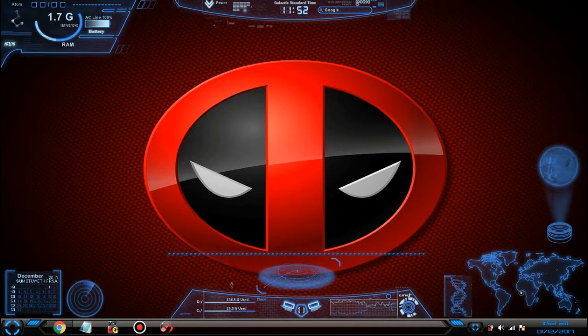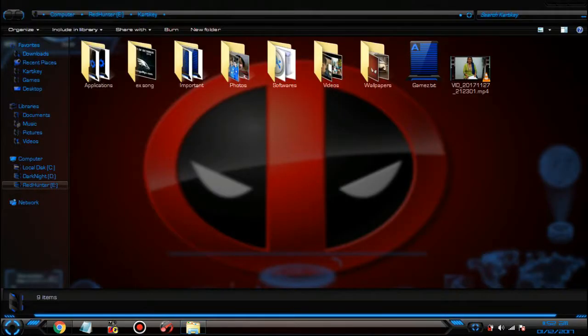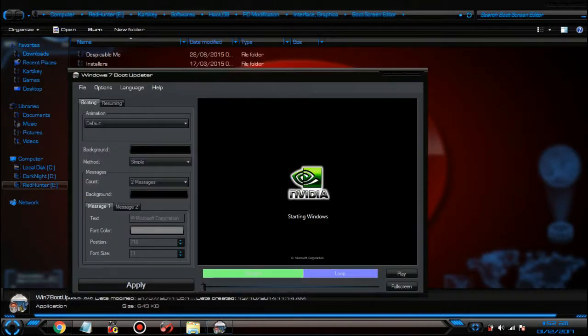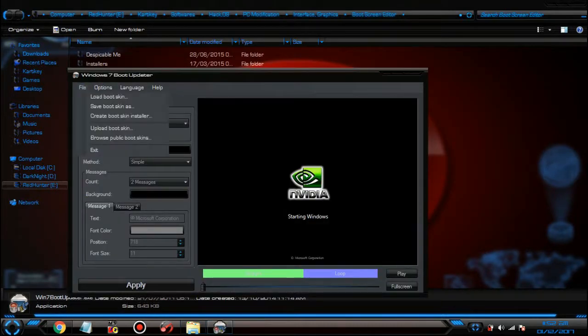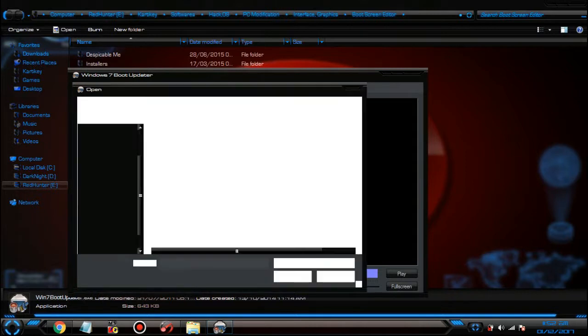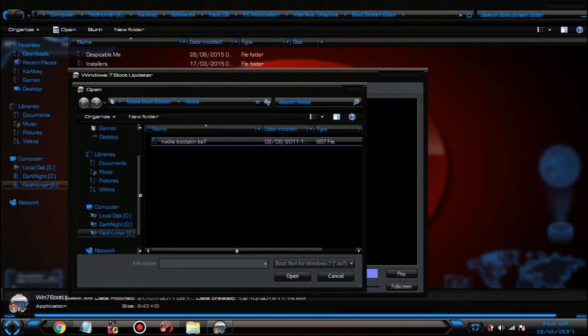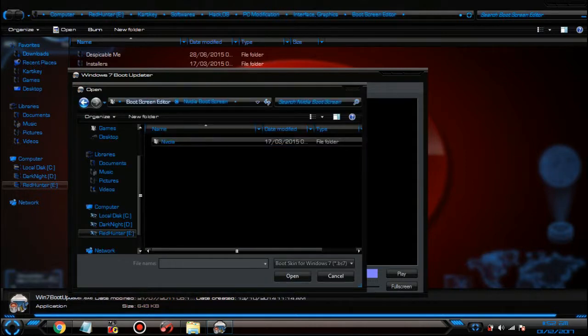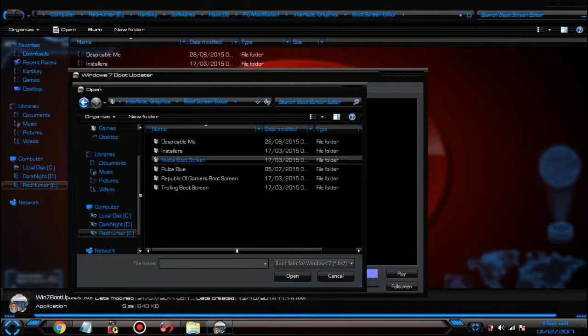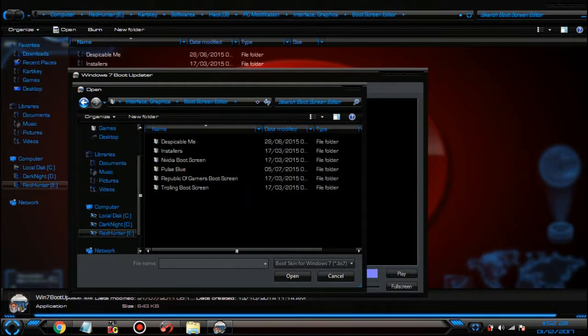First of all, you have to open Win 7 Boot Updater and you have to just open File, Load Boot Screen Skin. I'll give the multiple links of the skins and also give the site address where you can download them.